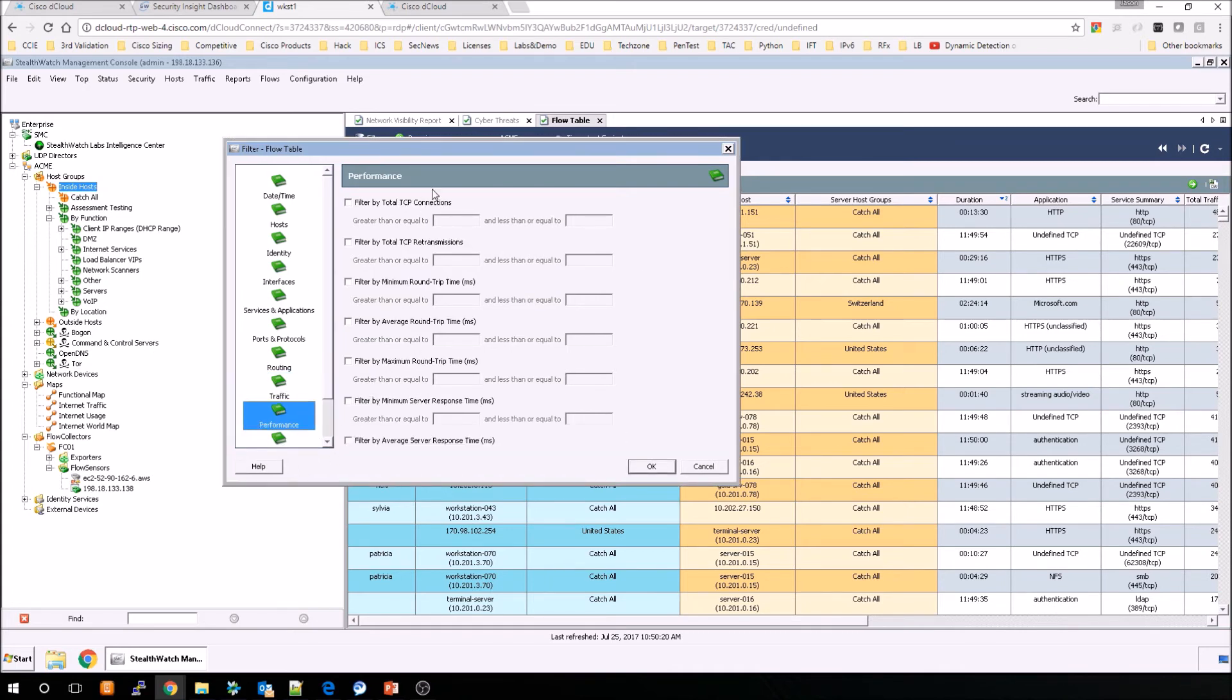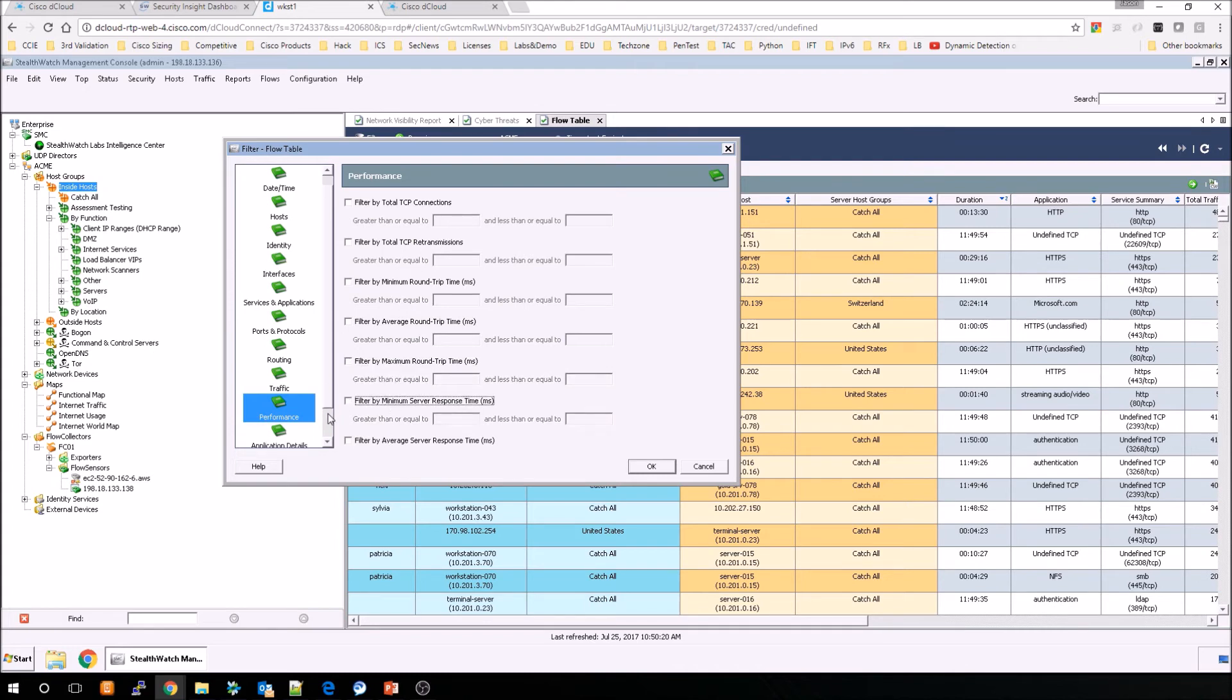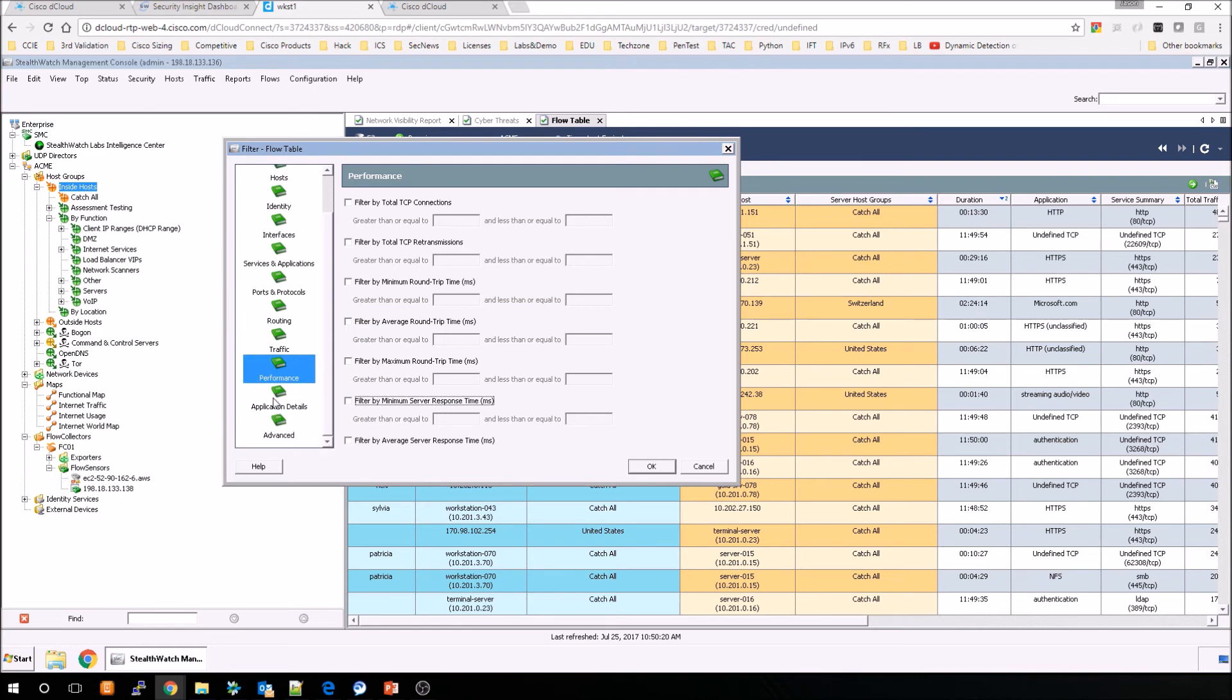If we go along to performance, now we can filter by total TCP connections, TCP retransmissions, minimum round trip time, average round trip time, maximum round trip time, server response time, average server response time, and maximum server response time.